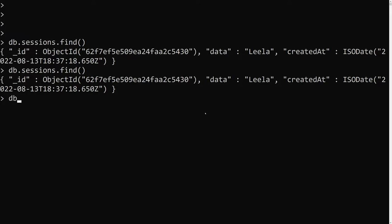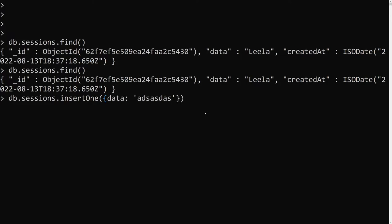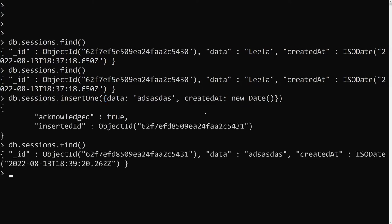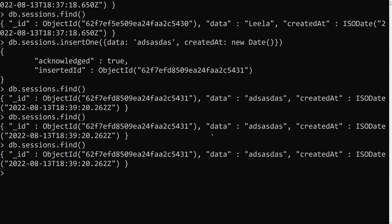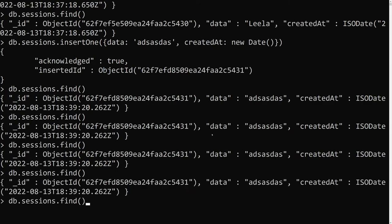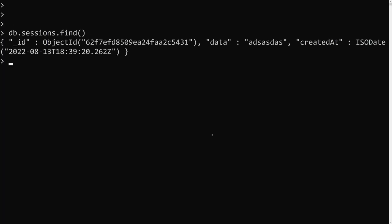Let me insert another document: db.sessions.insertOne() with some data and a createdAt set to new Date(). A new document is inserted. If we check find(), the first document has now been automatically deleted — the index was applied when we inserted the new one. This new document will also be deleted after five seconds.